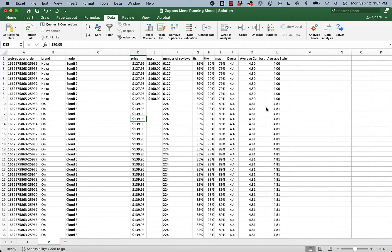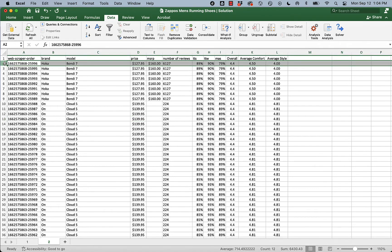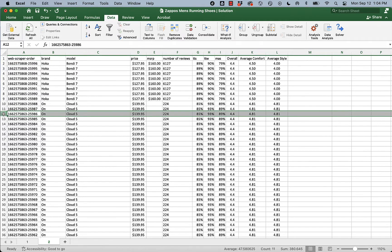Our goal here is to have one row per model of shoe. So I want to have one Hoka Bondi 7, I want to have one On Cloud 5. And if you think back to when we were scraping the web page, we had 200 and some odd models of shoes. And now we've got 5,000 rows of data and I want to get back down to one row per model of shoe. I want to get back down to 200 and some odd rows.